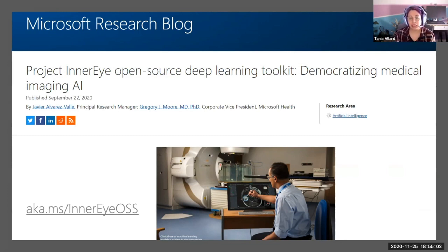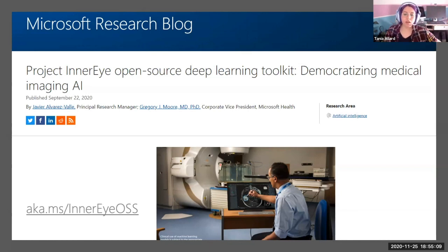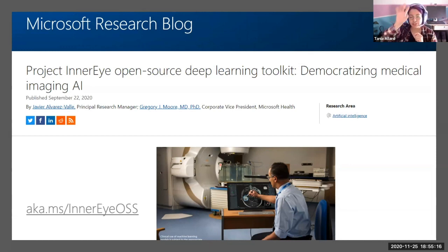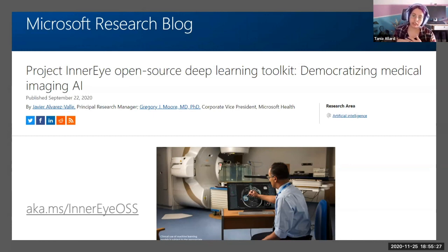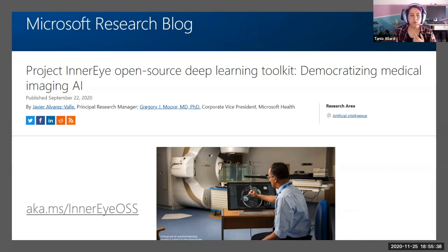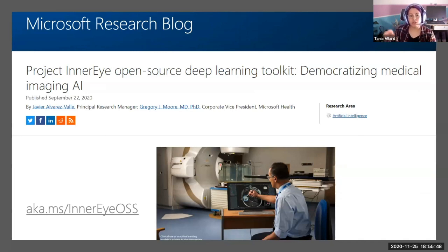Can InnerEye's open source code help labs segment their own image data in contexts outside of radiotherapy planning? Yes - within the InnerEye Deep Learning toolkit there are sub-modules that allow you to create your own datasets and perform segmentation or classification. You have to build your own workflows. For example, if you have data in DICOM format, there is a special module inside the InnerEye toolkit that will allow you to segment and pre-process your data.